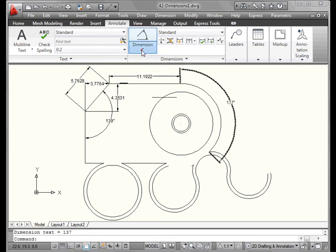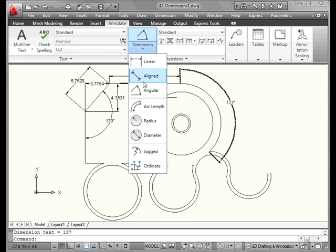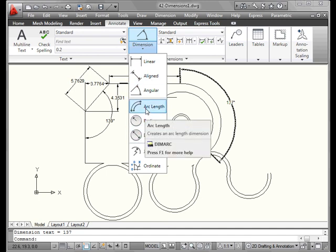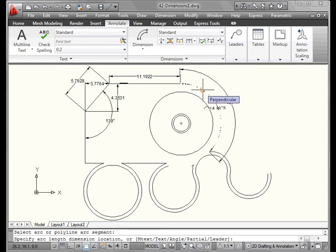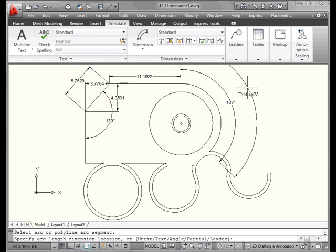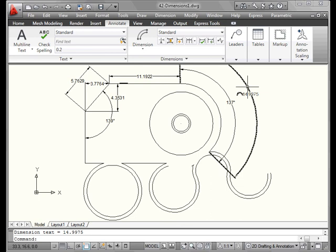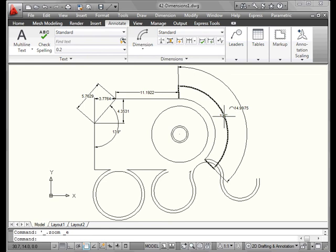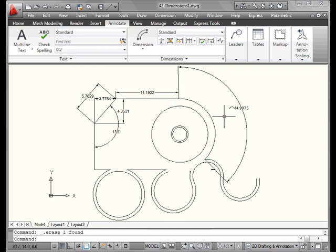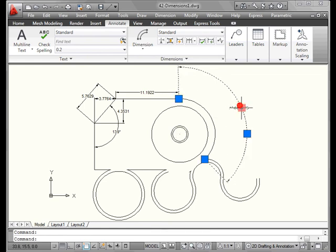Let's review how to dimension circular segments now. The next dimension we're going to use is Arc Length. I'll select this arc. I'll place the dimension right about here. Let's zoom in. Note the symbol indicating this dimension. This represents arc length rather than a chord length. Let's select the dimension and delete it.